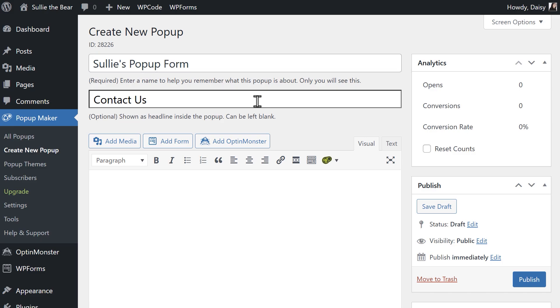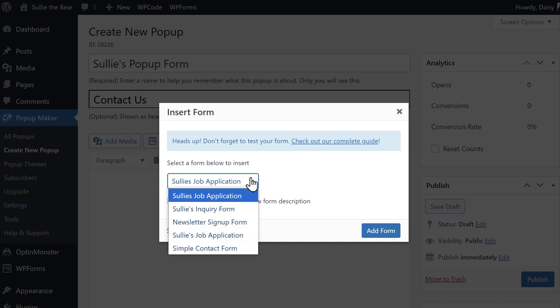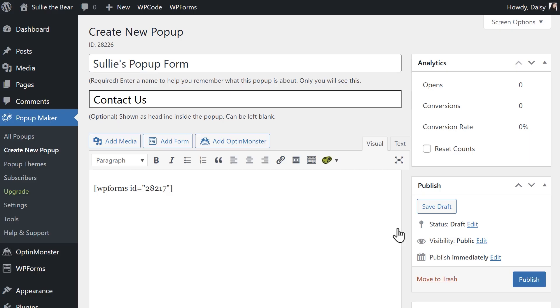Below that, find the button labeled add form. When the pop-up appears, use the available drop-down menu to select which form you'd like to add to your pop-up. You can check the optional boxes to show the form's name and description if you'd like, otherwise click add form. You should then see the short code for your contact form in the text box.